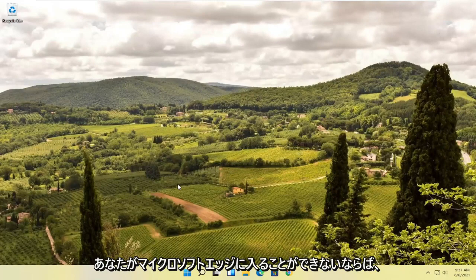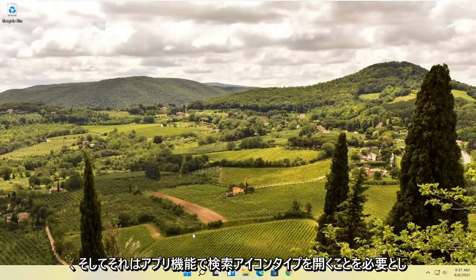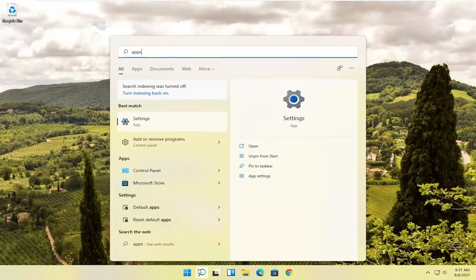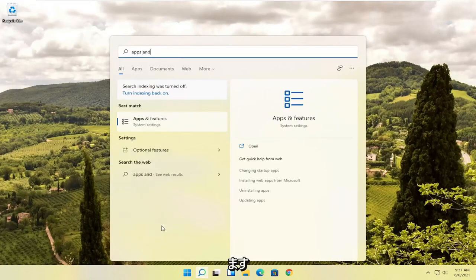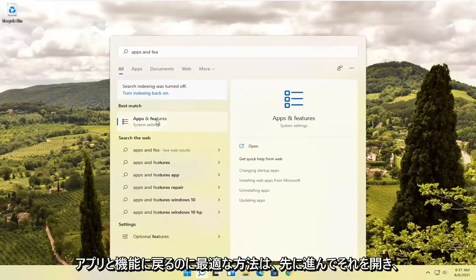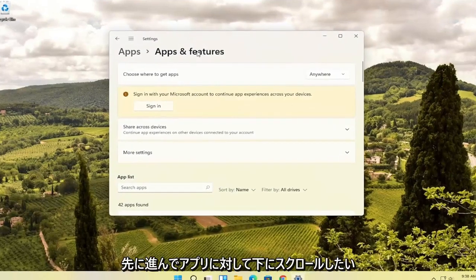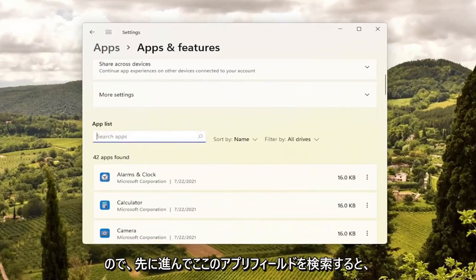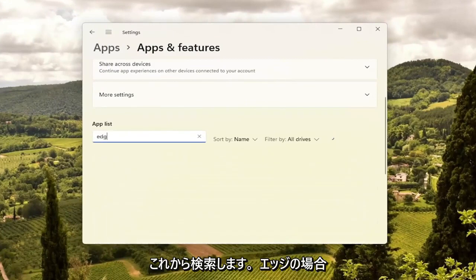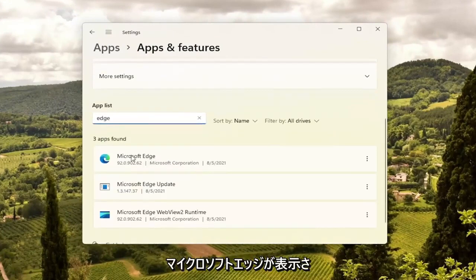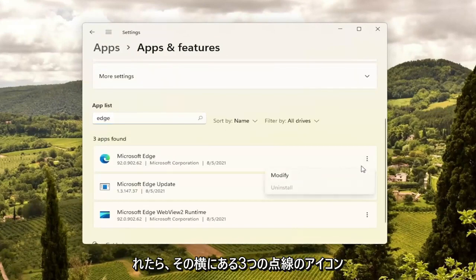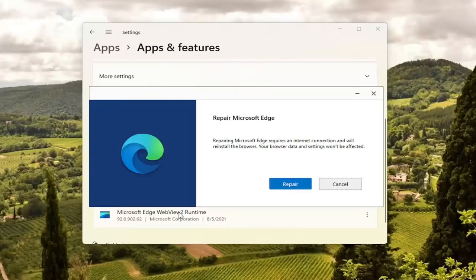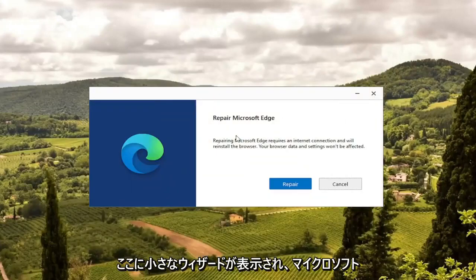If you're unable to get into Microsoft Edge, there is something else we can try as well, and that will entail opening up the search icon and typing in Apps and Features. Go ahead and open that up, scroll down where it says Apps, and search the apps field for Edge. Microsoft Edge should come up — select the three-dotted icon next to it and select the Modify button. Select Yes if you receive a User Account Control prompt, and it's going to give you a little wizard that says Repair Microsoft Edge.